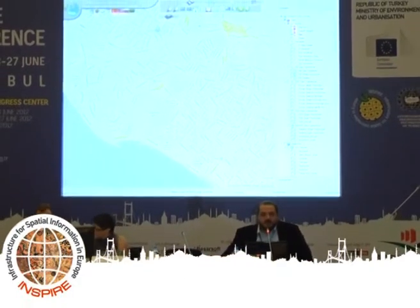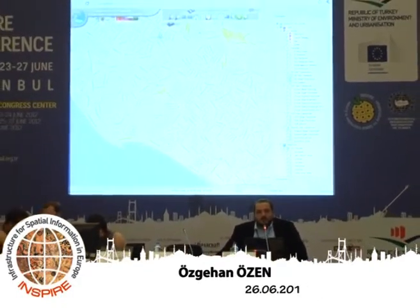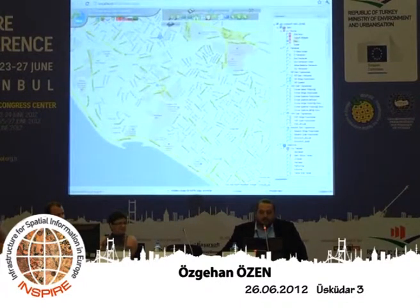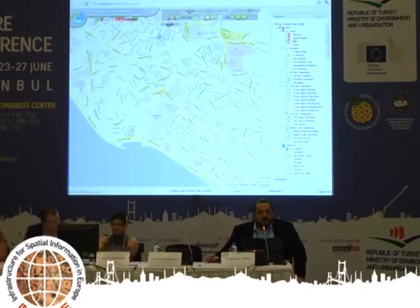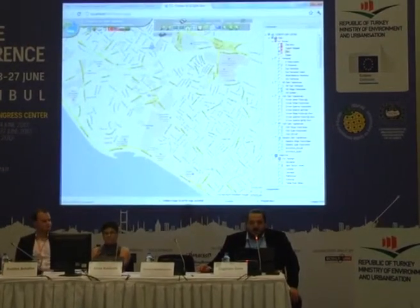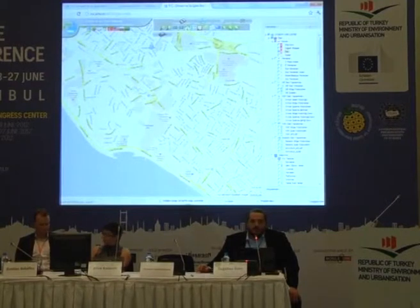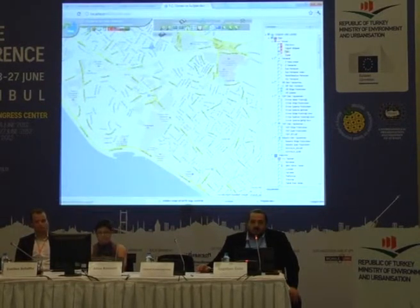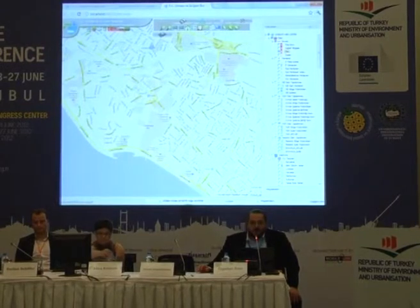Today I would like to talk about the application that we have developed on behalf of the Ministry of Forestry and Water Affairs. I am talking on behalf of the Ministry and on behalf of my company Geosis, which has been consulting to the Ministry for around five years for this project.